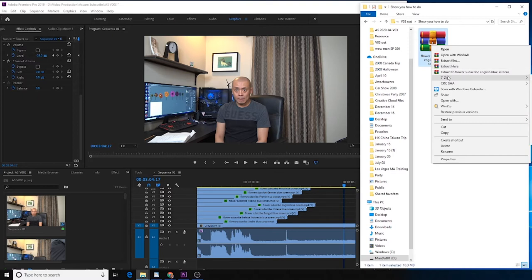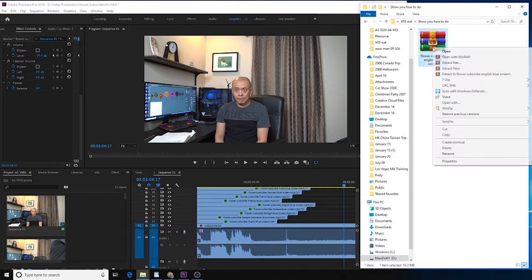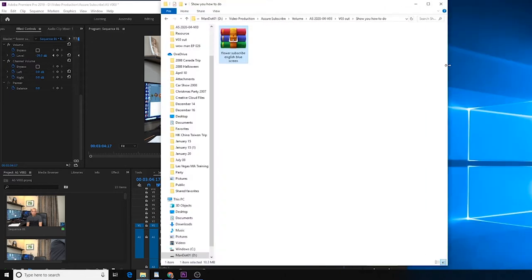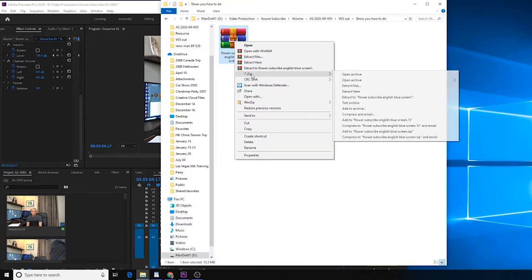If you don't have any unzip software, I would recommend you use 7-Zip. 7-Zip is an open-source unzip software.